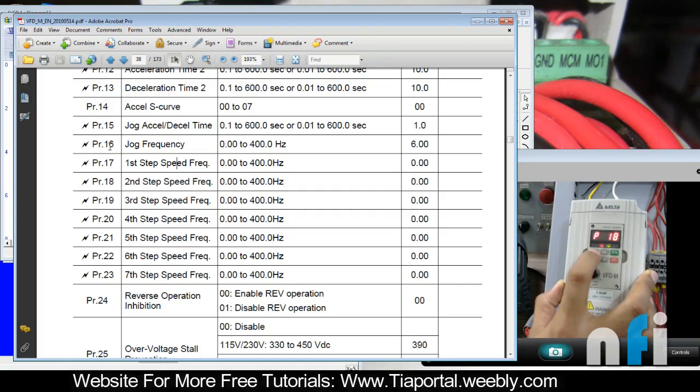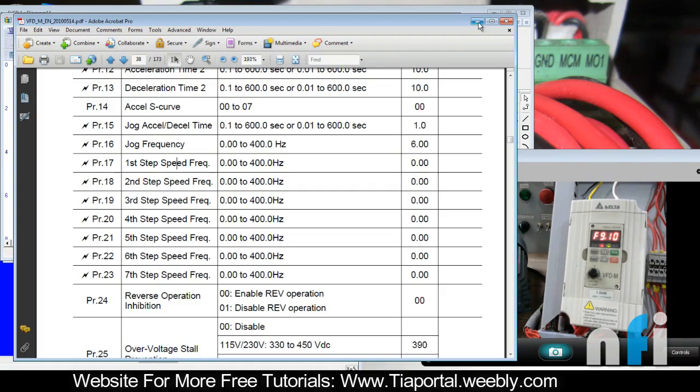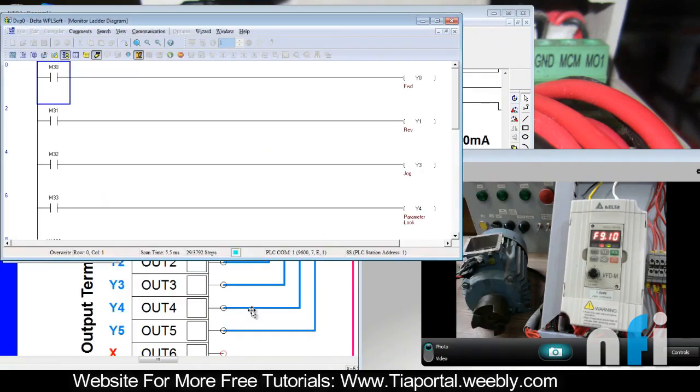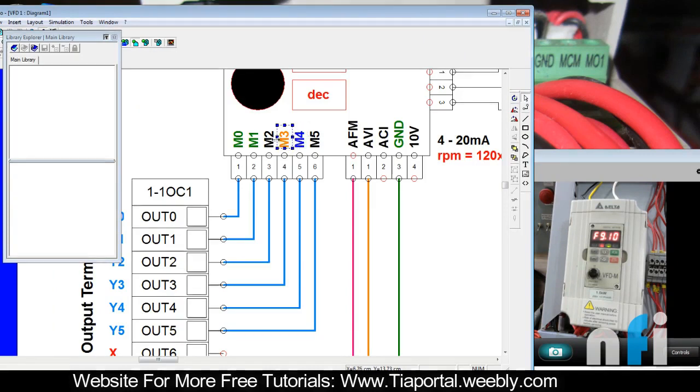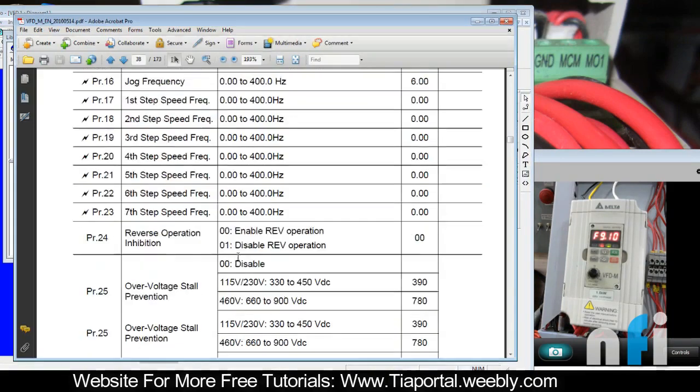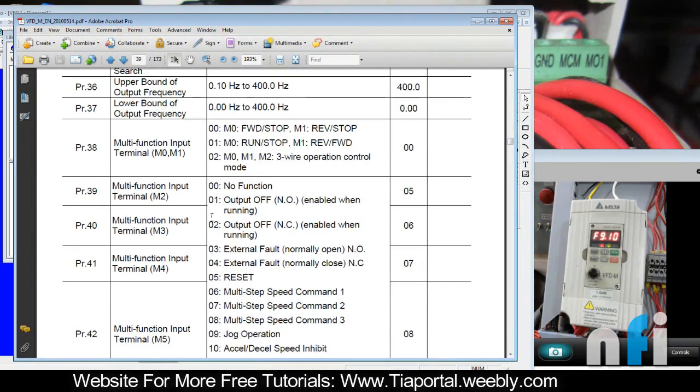I have two step frequencies, 10 Hertz and 15 Hertz. Now question is how to activate them, how to get it active in the VFD. For that we will assign functions to the terminal bits m3 and m4. We should assign m3 as first step, m4 as second step.